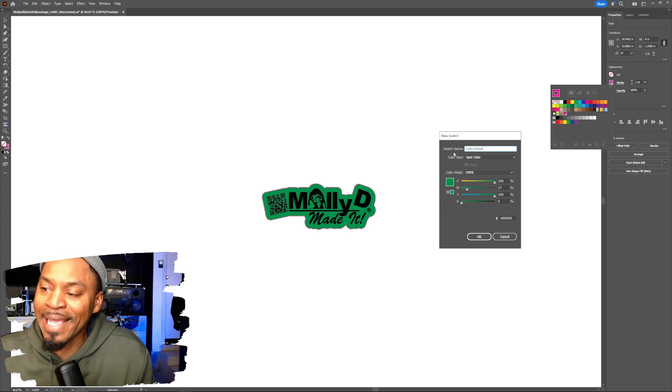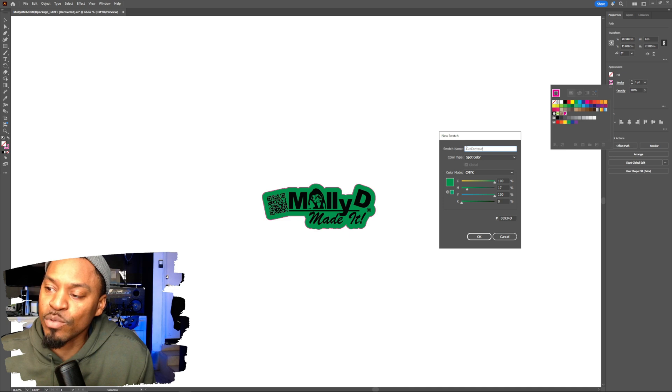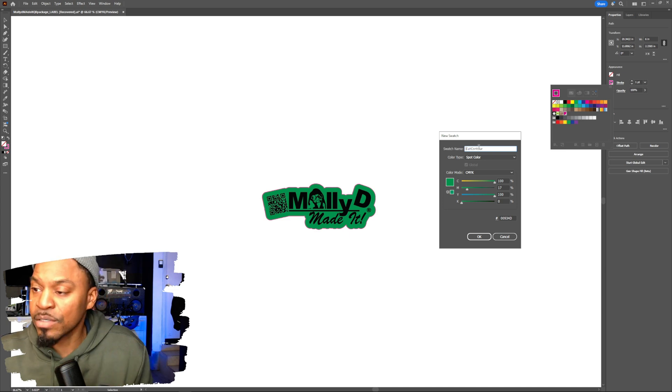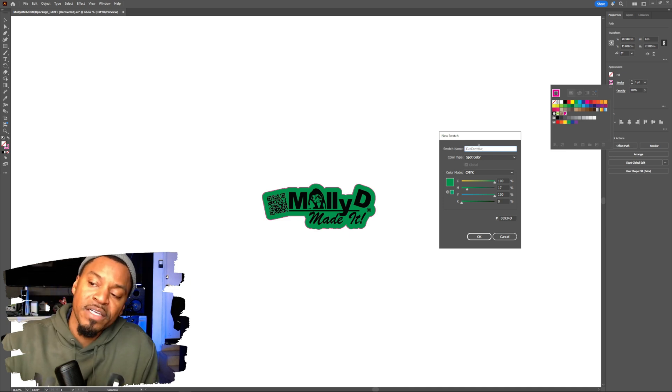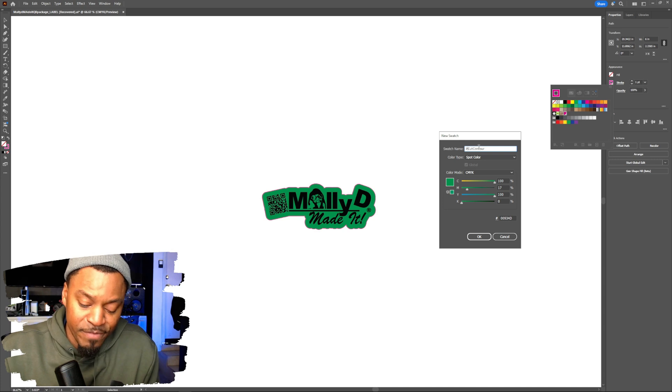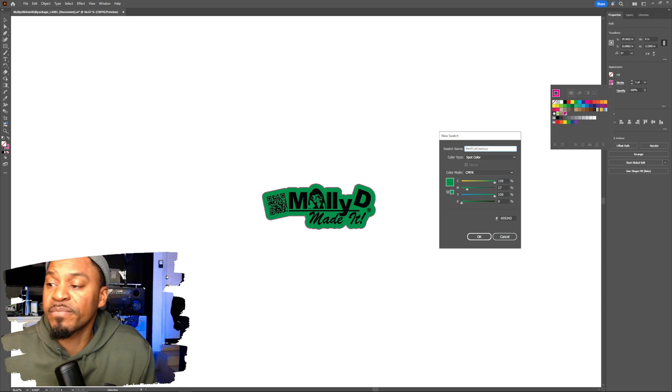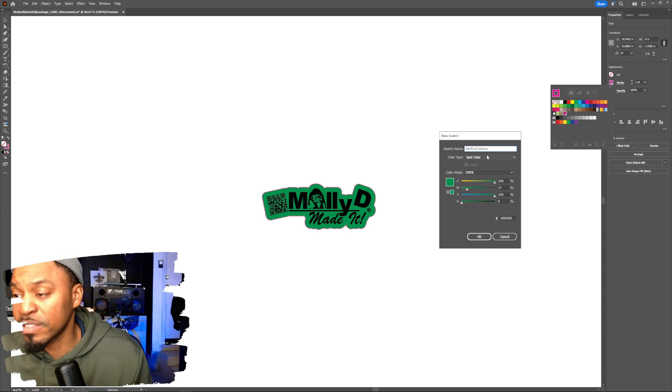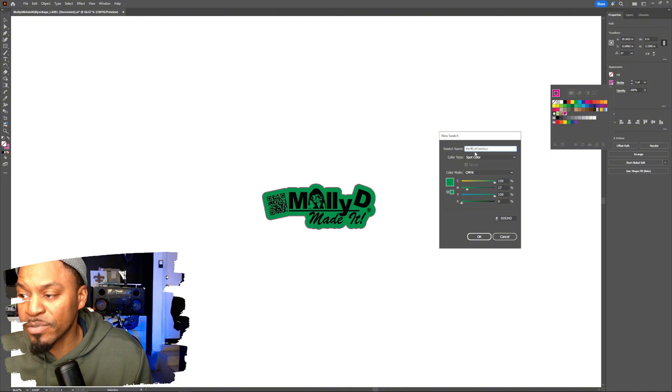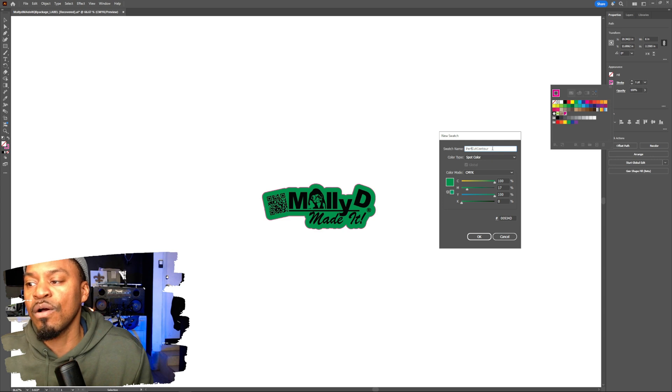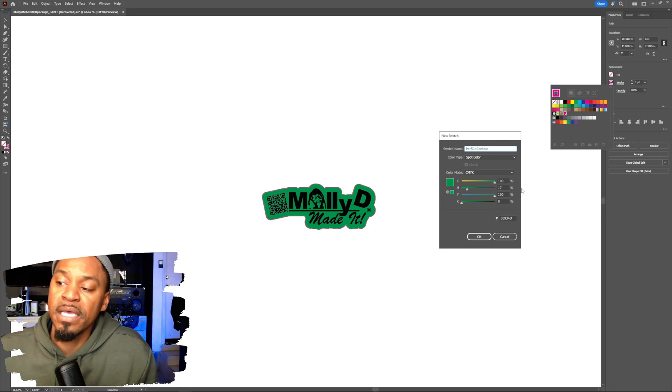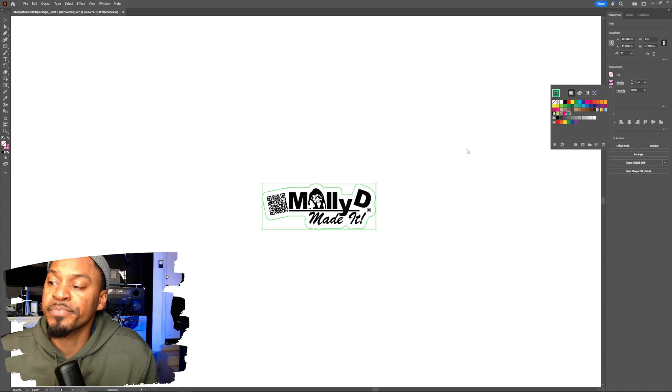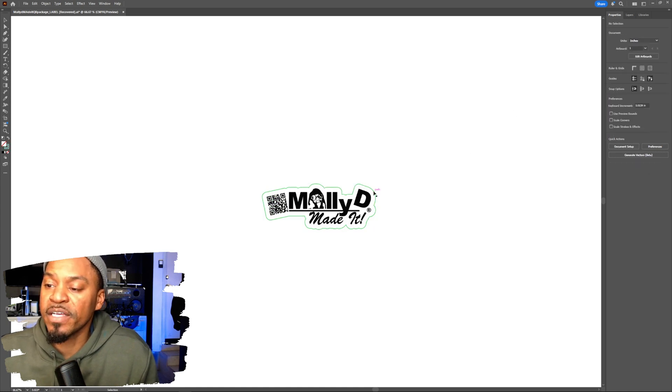They go off the swatch name, not the actual color. So in order to make a perf cut contour, all you got to do is put perf in front of it. You have to make sure it's spelled exactly like how it is: P E R F capital C U T capital C O N T O U R, perf cut contour. And then that's it. Just hit OK. And now you have that perf cut.